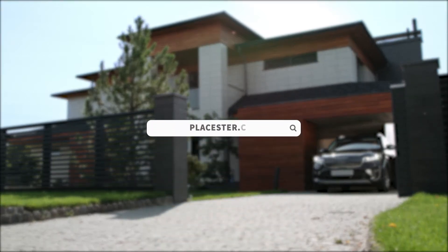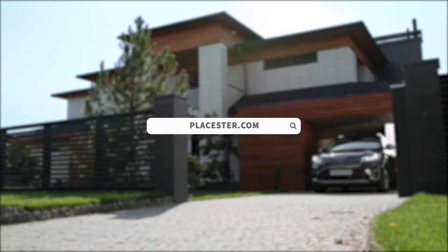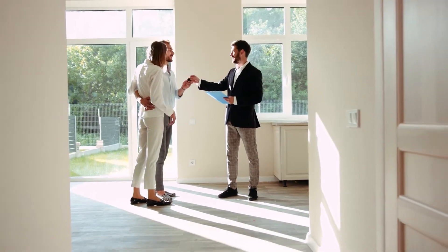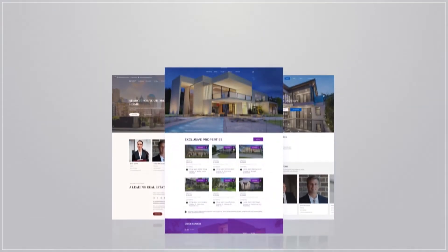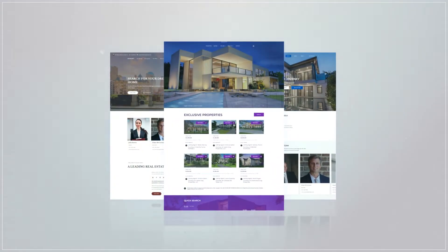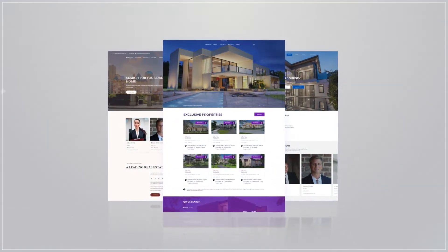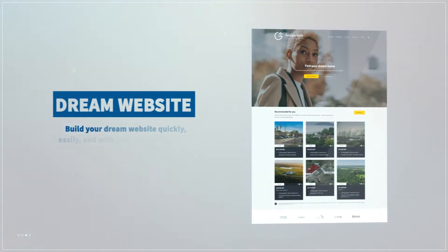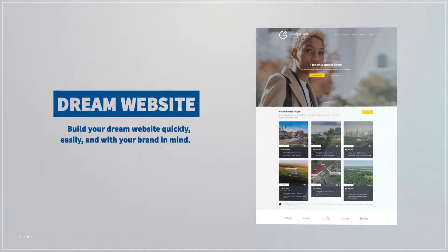A great looking real estate website will get you more listings, which will ultimately lead you to more sales. Playstair wants to help you build your dream website quickly, easily and with your brand in mind.